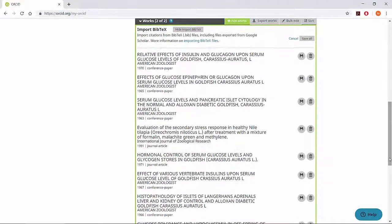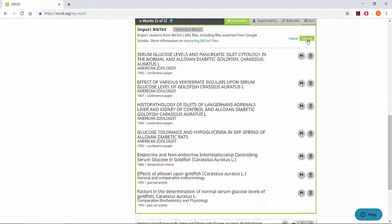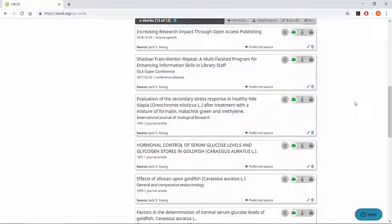Double check that this list is accurate and click Save All. You've now successfully associated these publications with your ORCID.